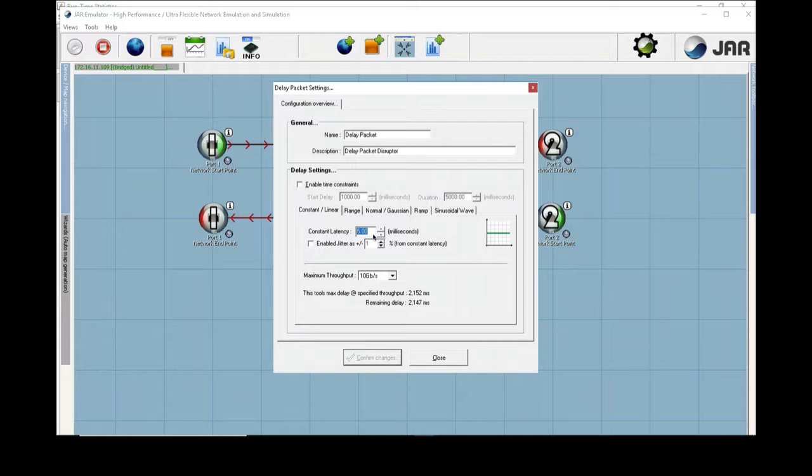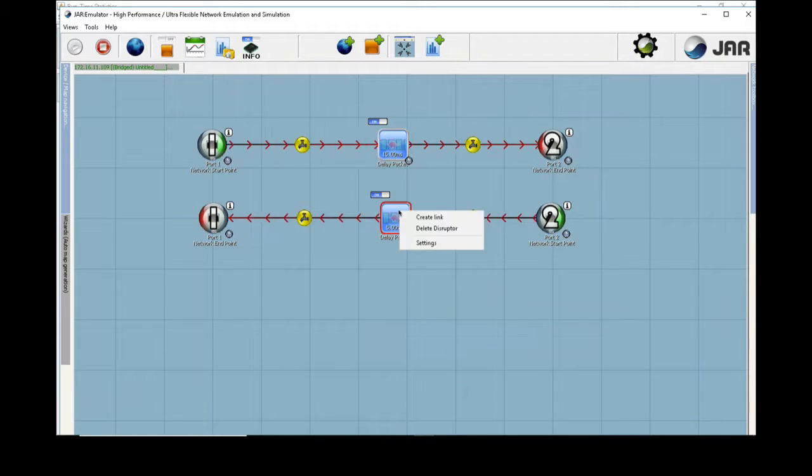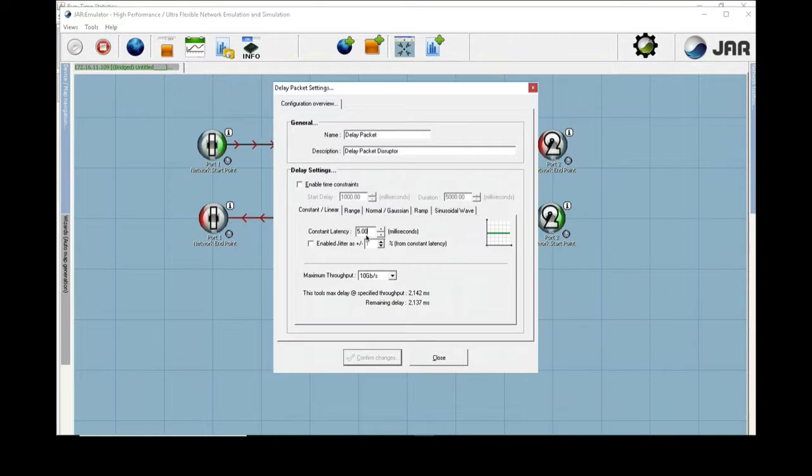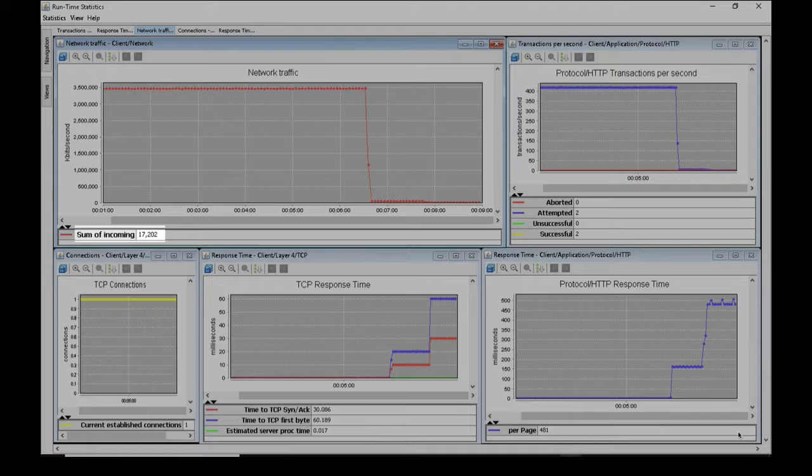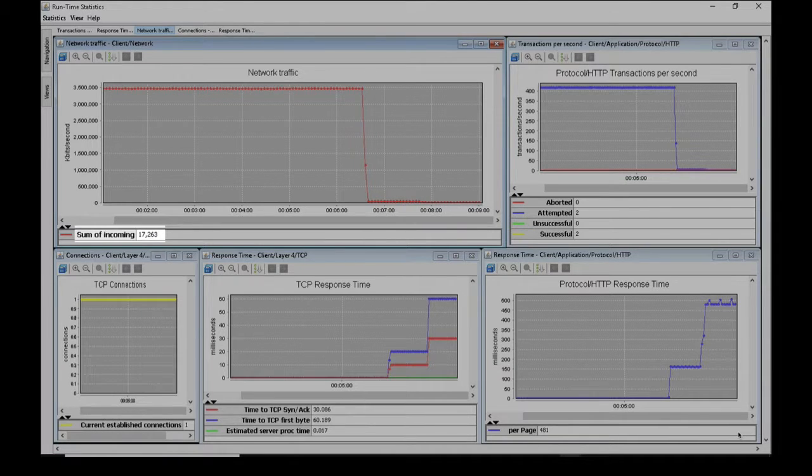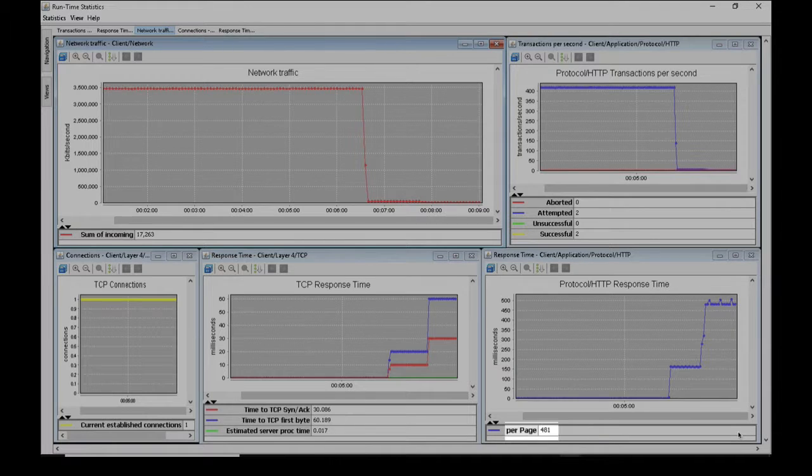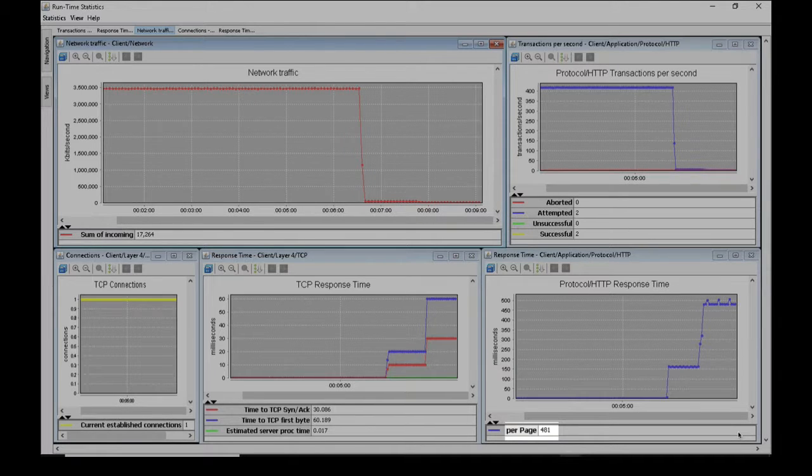We're now going to edit the SNE so it inserts 30 milliseconds of roundtrip delay. The network traffic is now down to 16 megabits per second and the 1 megabyte pages are taking about a half of a second to download.